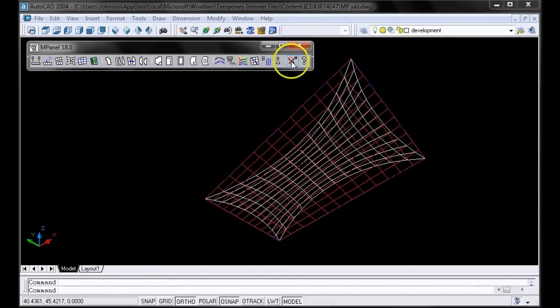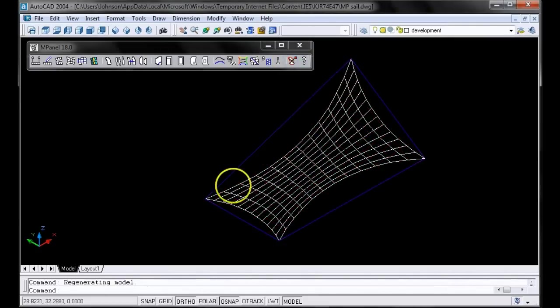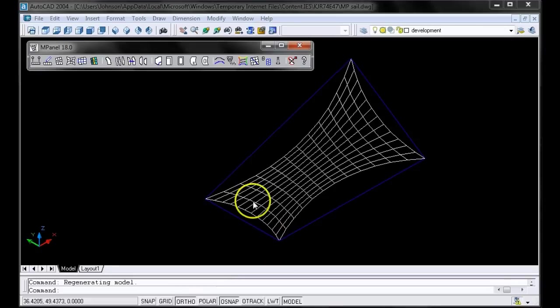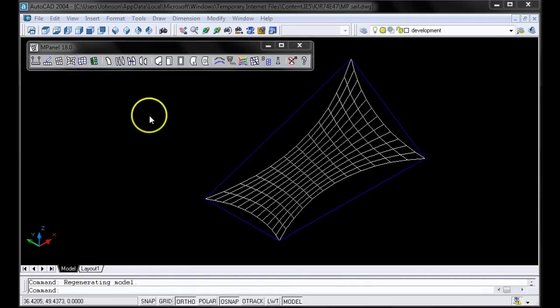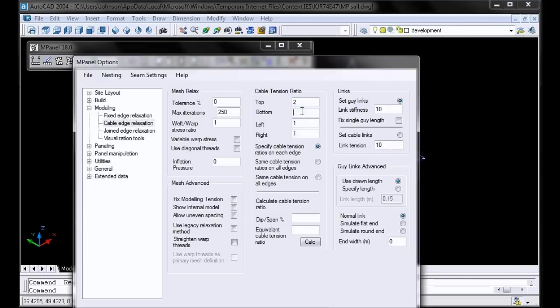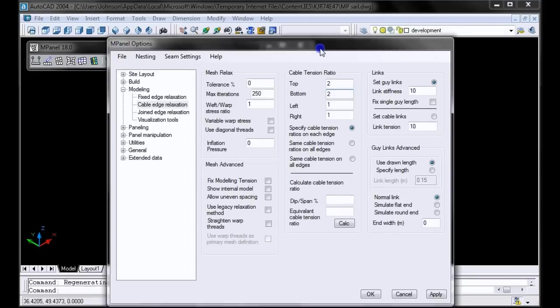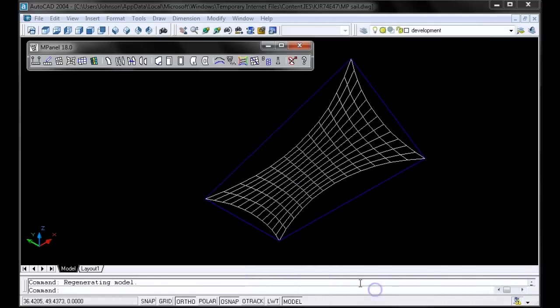Let's delete our old mesh, which is in red, and now we have our new mesh in white. When you're relaxing meshes, you can get different shapes by changing the weft warp stress ratio. But for now, let's try increasing the tension in the top and bottom cables by changing the cable tension ratio. We'll put it at 2.